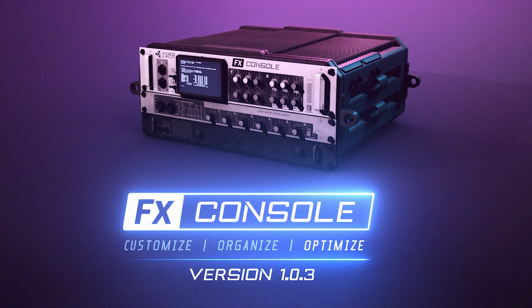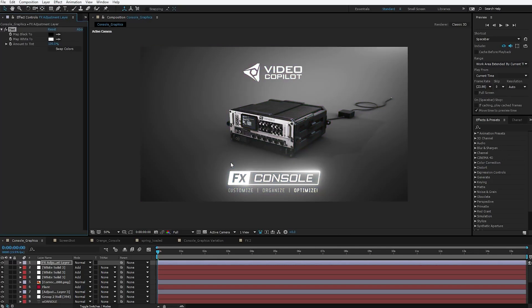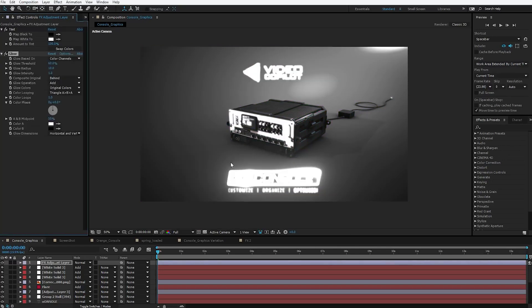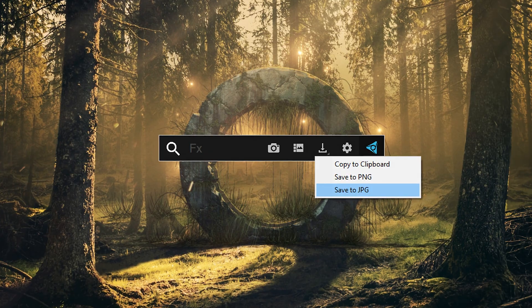FX Console is a free plugin created by Video Copilot that was specifically designed to save you time and speed up your workflow. It offers a ton of features including exporting screenshots with a single click and fast searching of effects. It doesn't cost any money, so there's really no downside to having it installed. Let me know if you have ideas for future videos in the comments. Thank you for watching, and subscribe for more design tips.